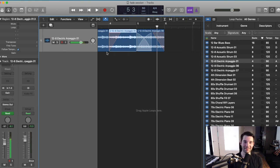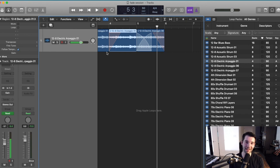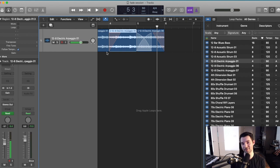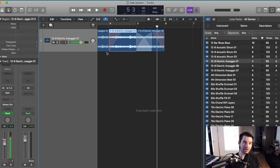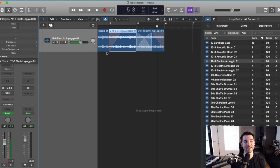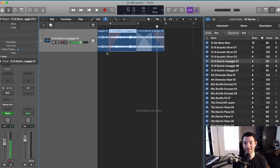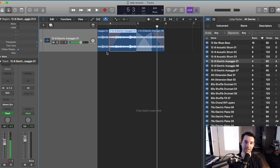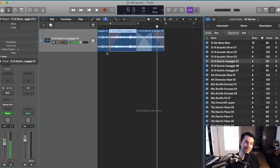All right, that wraps up our quick tutorial on the fade tool in Logic, how you can use it to fade in and out of your individual stems, how to crossfade between different audio files to avoid pops and clicks, as well as how to change the fade tool to be a speed in and a slow down option to get a sort of tape stop effect or record tempo change effect.